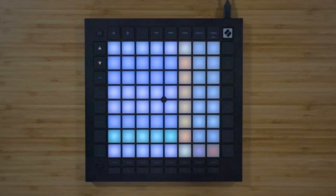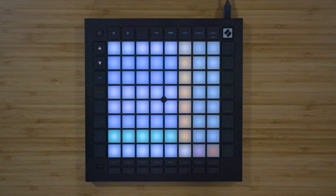Chord Mode is designed for you to easily explore, build, save, and play complex chords right from the grid, and quickly find new harmonies.